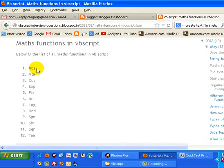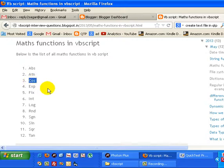The next function is ATN tangent, which is a mathematical and geometrical function used in geometrical operations. Then there is COS, the cosine function to find the cosine.